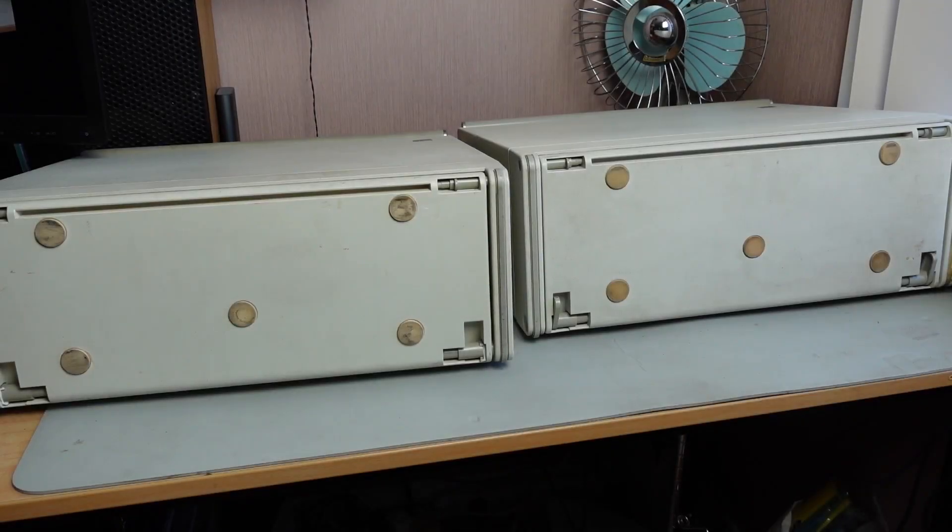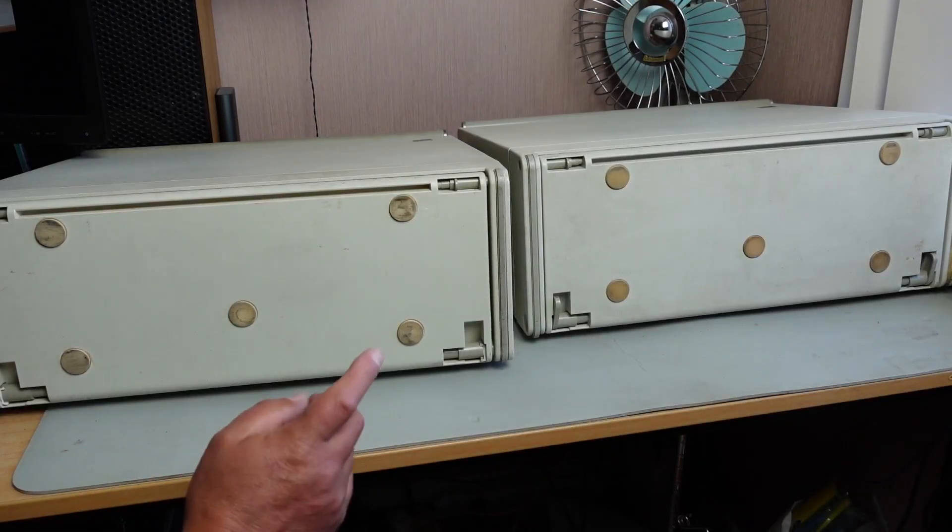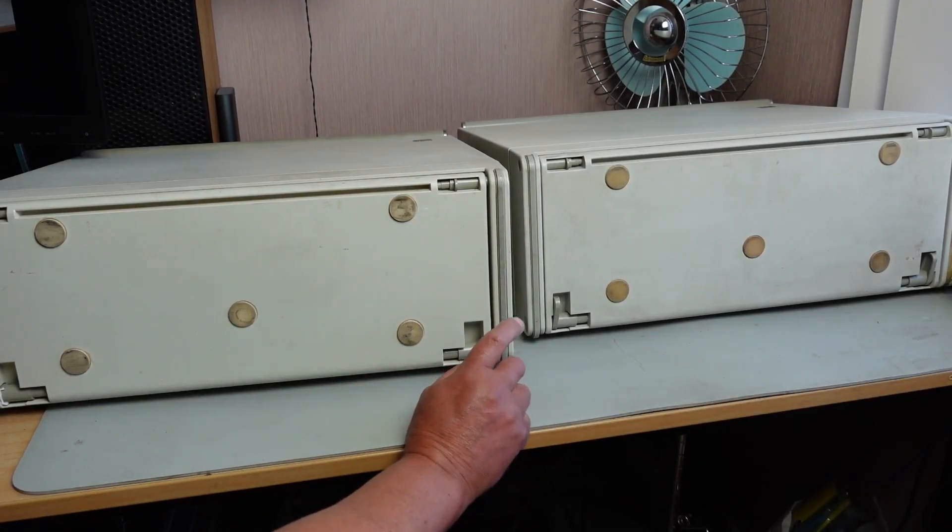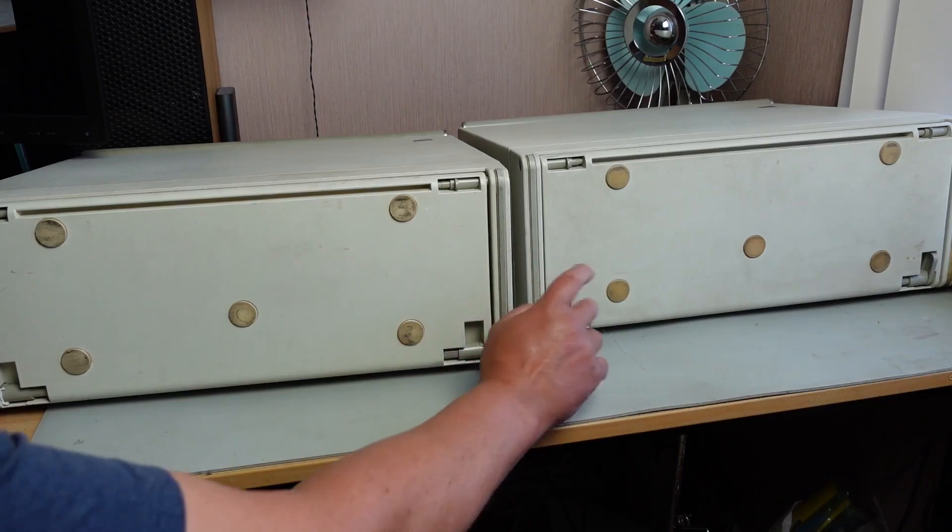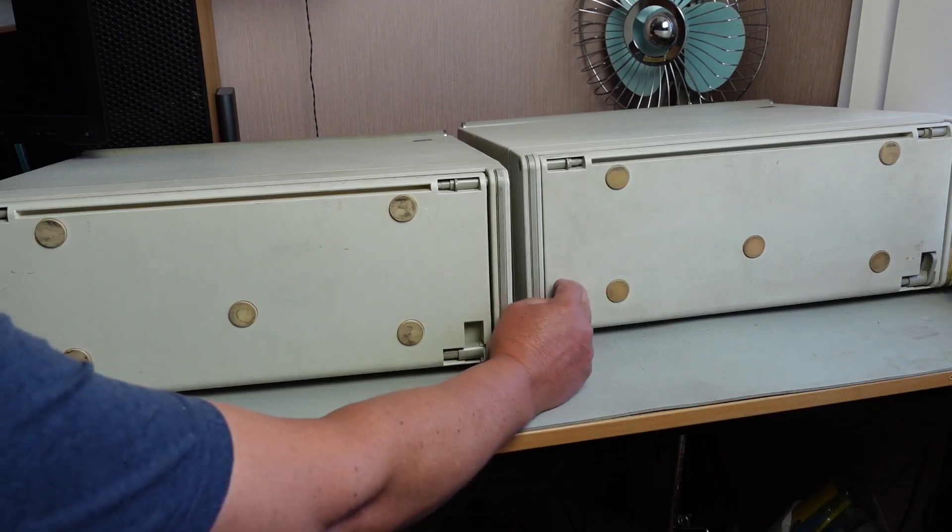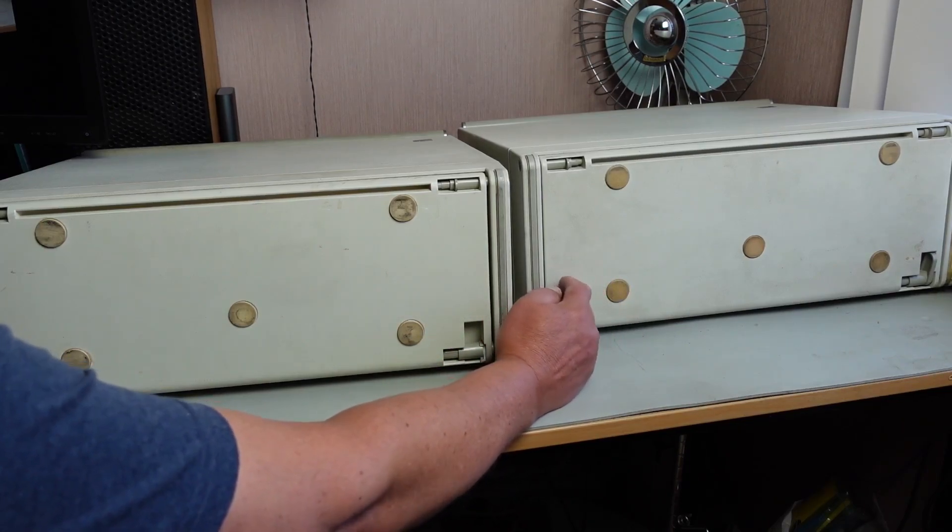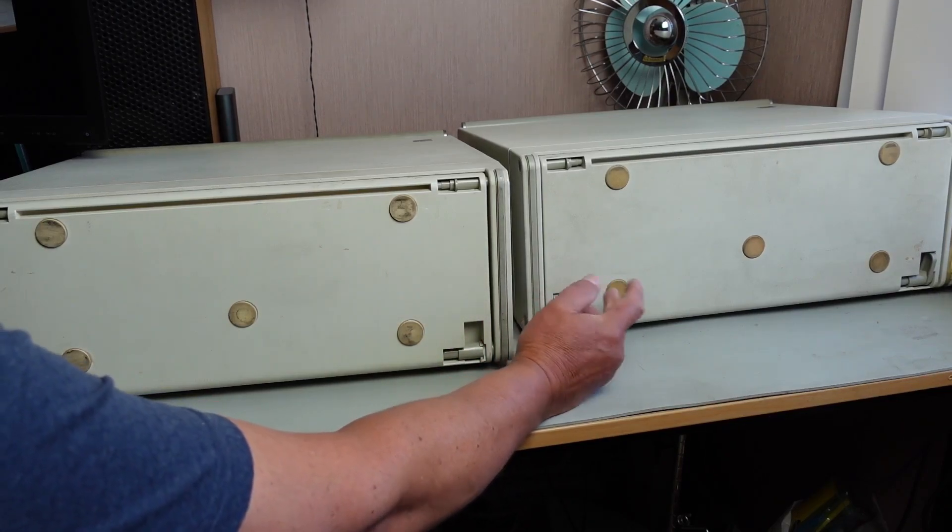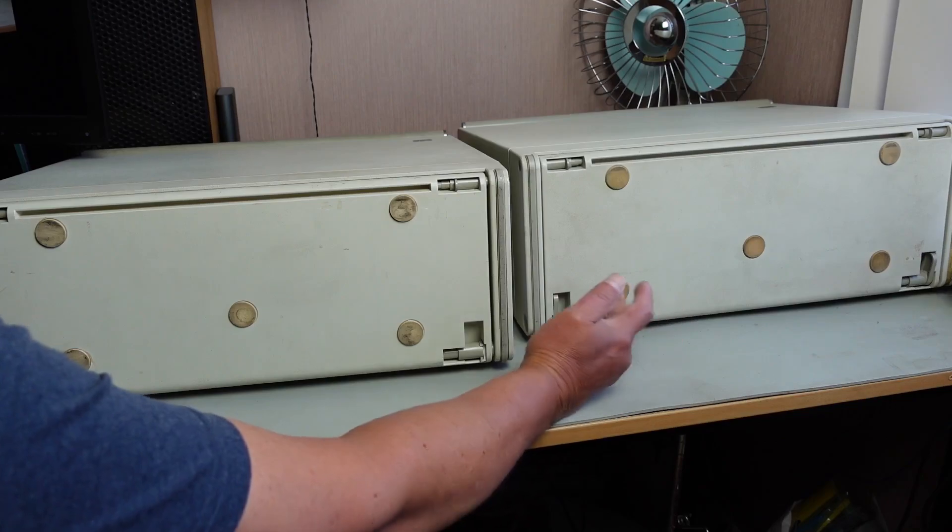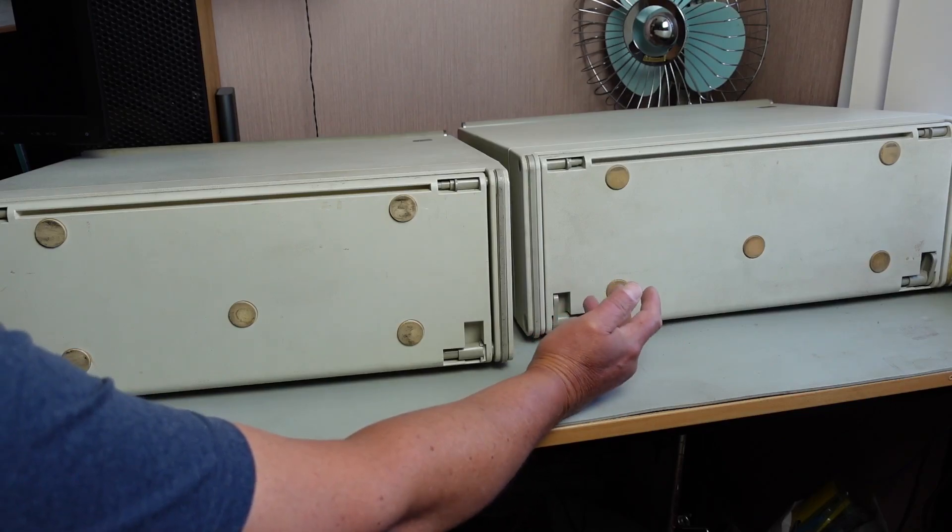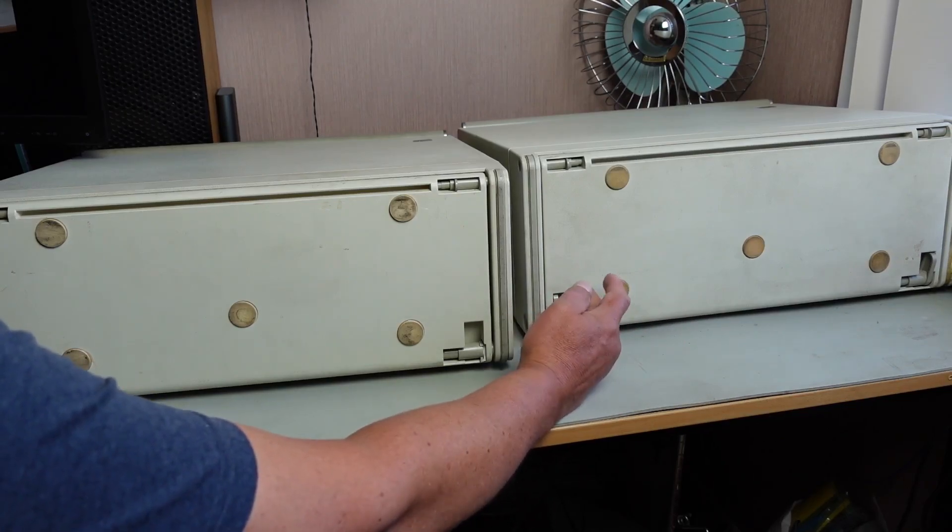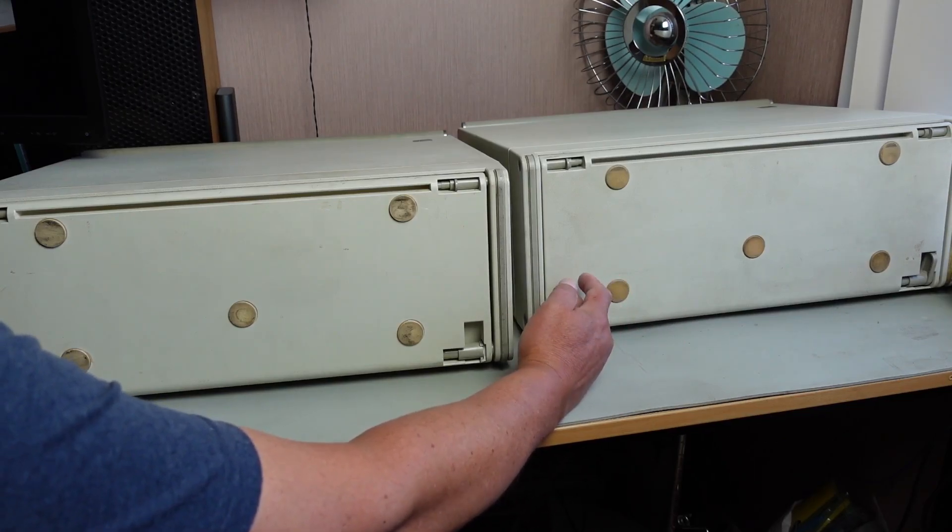Hello and welcome. I've got a couple of IBM 5155s here. Now this machine on the right is my original machine, one that I've actually got up and running.